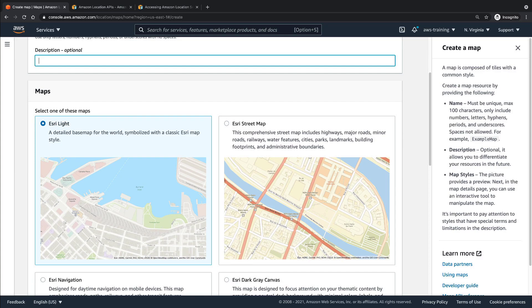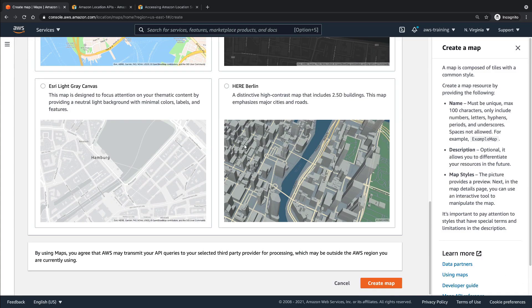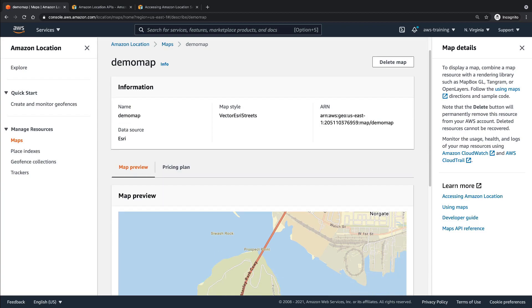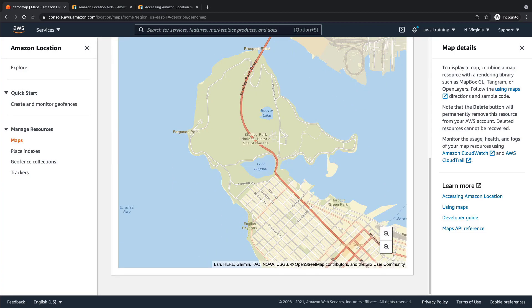As you can see, we can create maps in a variety of styles, each with different visual emphases. In this case, let's create an Esri street map. Like the previous map, our new map is fully draggable and zoomable and has its own Amazon resource name, ARN.